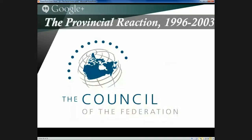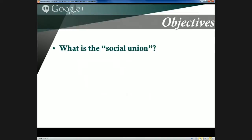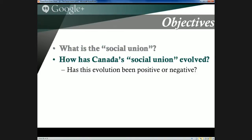Provincial reaction extended beyond simply establishing SUFA as a way of preventing what happened in 1995-96 from happening again. Provinces also formed the Council of the Federation, meant to establish a common front against Ottawa in a more institutional fashion and to establish premiers as leaders in the social policy realm — as seen through the development of the Healthcare Innovation Working Group. Today we've talked about what the social union is in Canada — both as something that ties Canadians together and as a network of social services — and how it has evolved over time, leaving open the question of whether this evolution has had an overall positive effect on Canadian social programs and democracy.